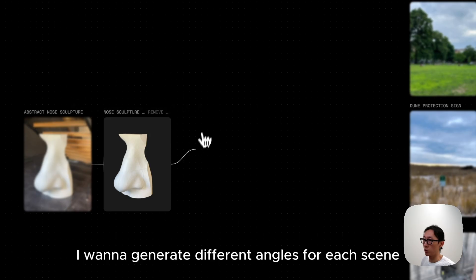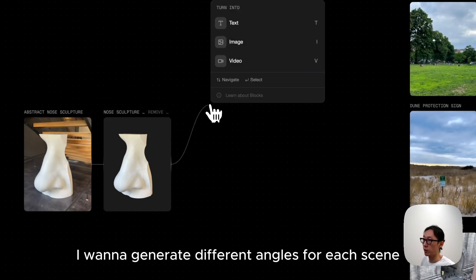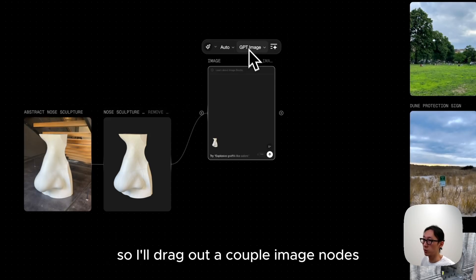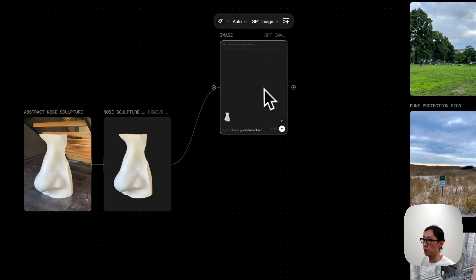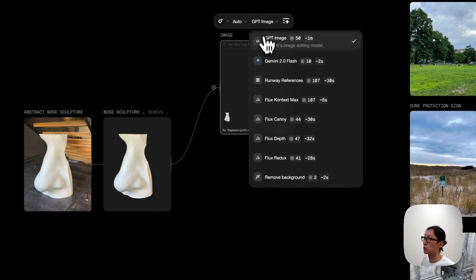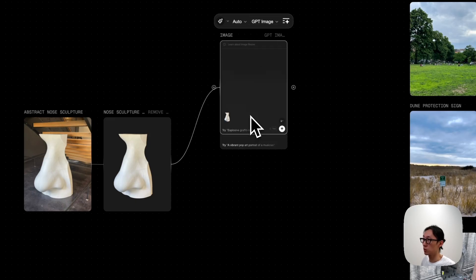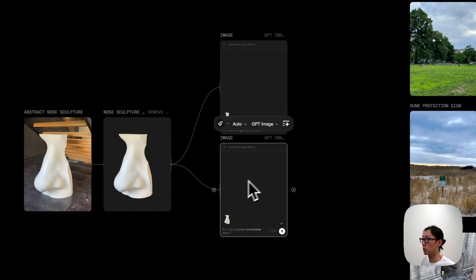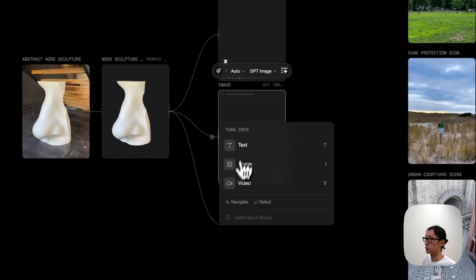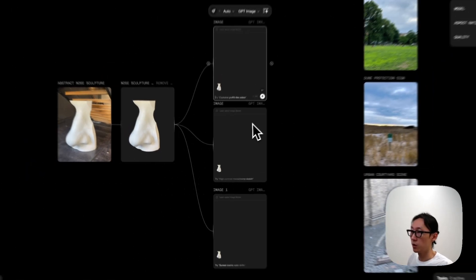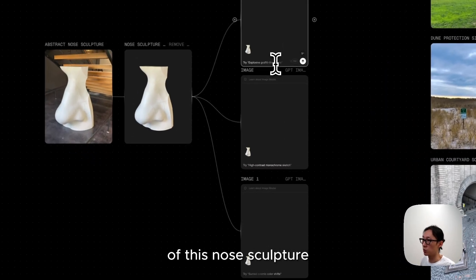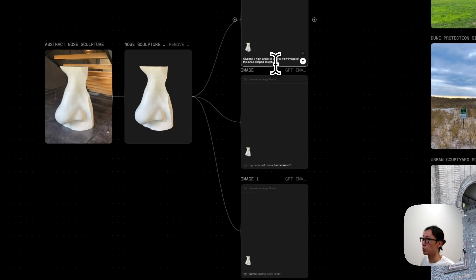I want to generate different angles for each scene, so I'll drag out a couple image nodes, set them to GPT image, and generate different view angles of this snow sculpture.